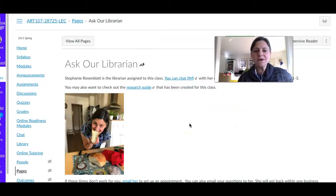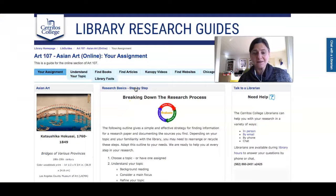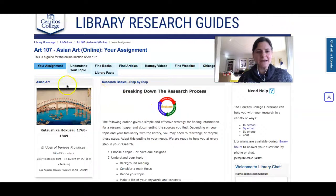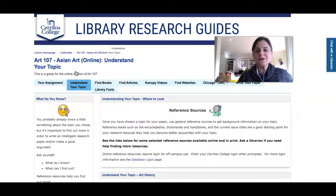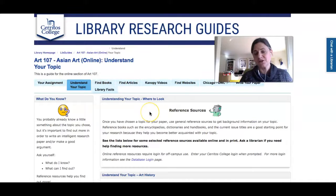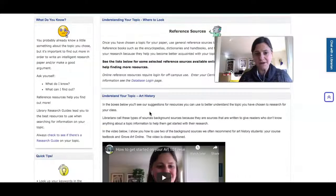I also put a link to the research guide — the web page I created for your class. I've looked at your assignment and created a list of resources that I think will help you at each step. So one of the first things you'll do is get some background information on your topic, and we've recommended sources for that.